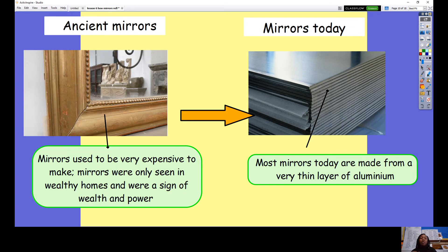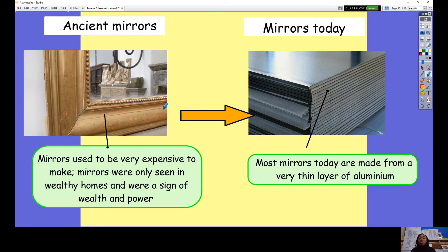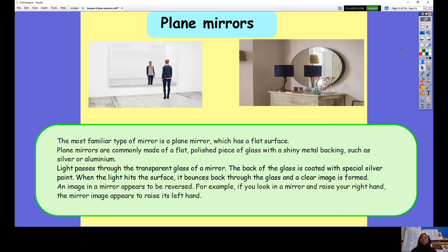Mirrors used to be very expensive to make and were only seen in wealthy homes — they were a sign of wealth and power. These people had ancient mirrors, very different from today. Mirrors today can be found everywhere in lots of different rooms. Most mirrors today are made from a very thin layer of aluminium — a type of metal — and on top of that aluminium they put a sheet at the back and then some clear glass on top of it.